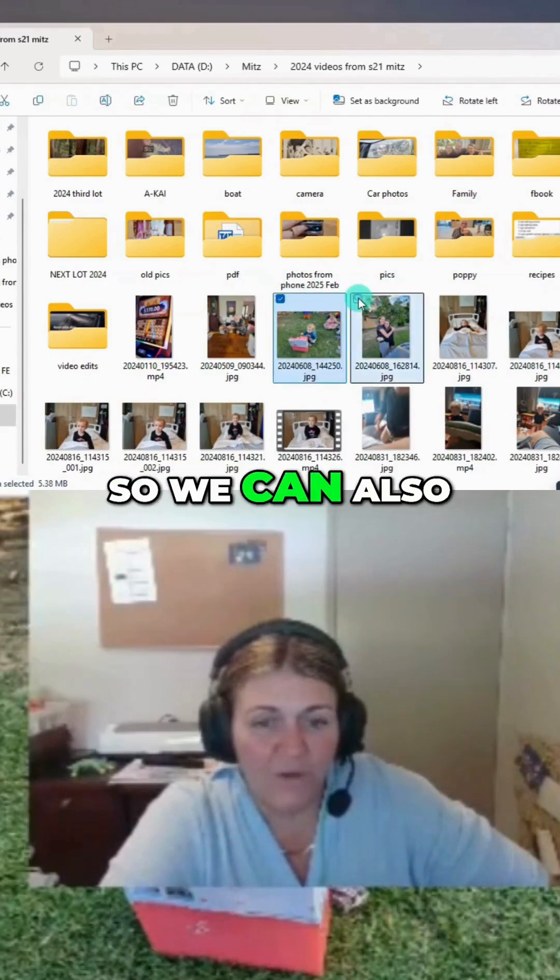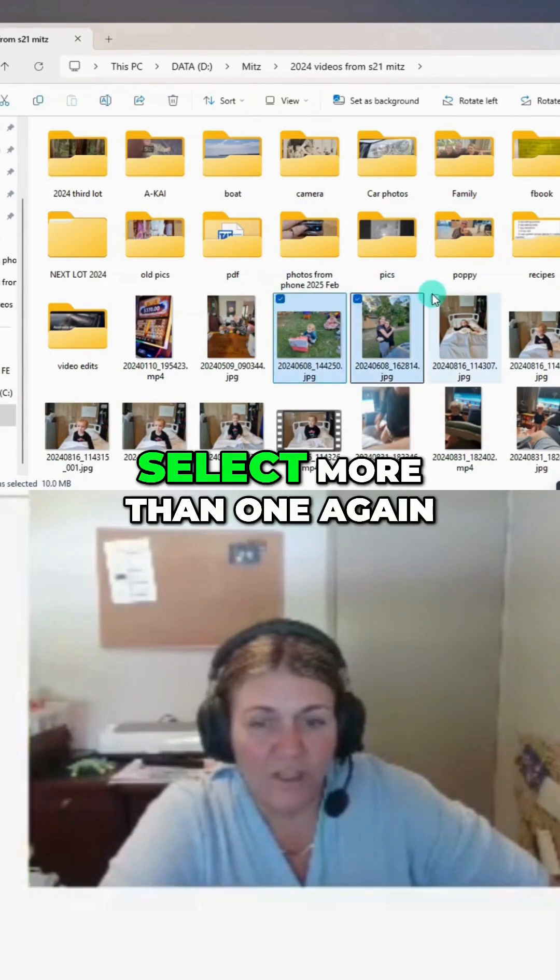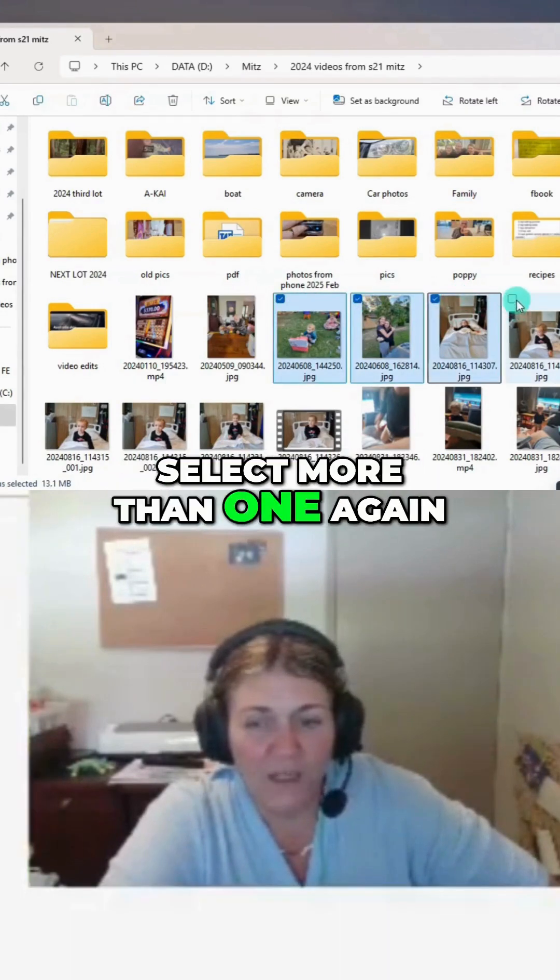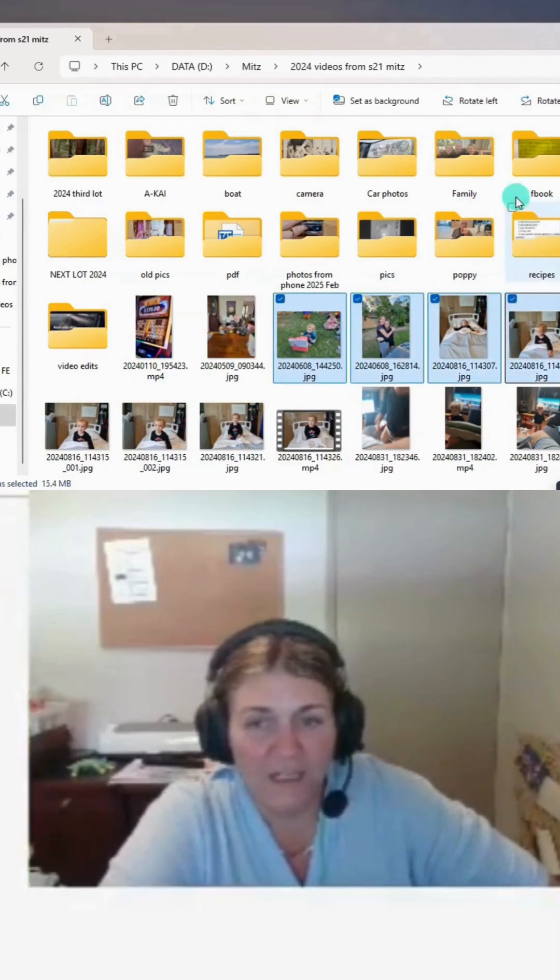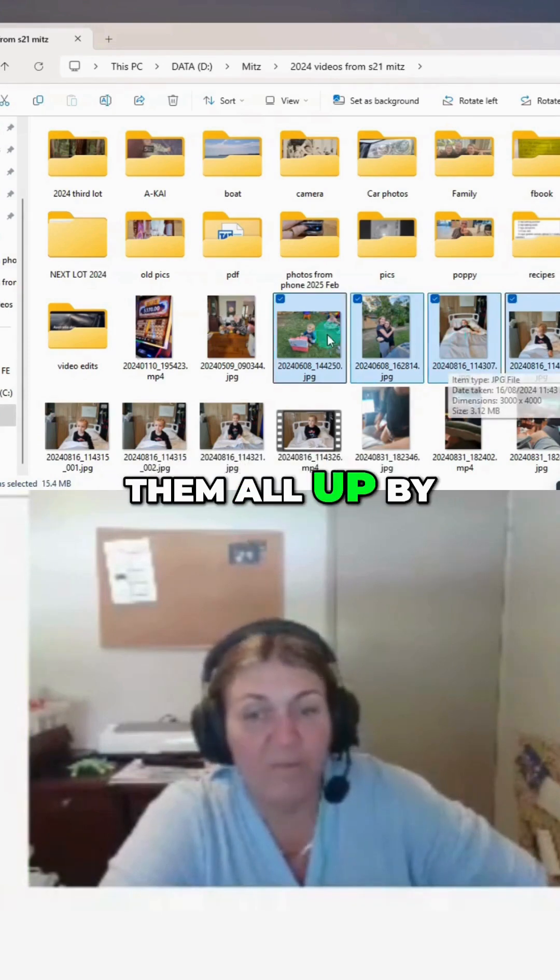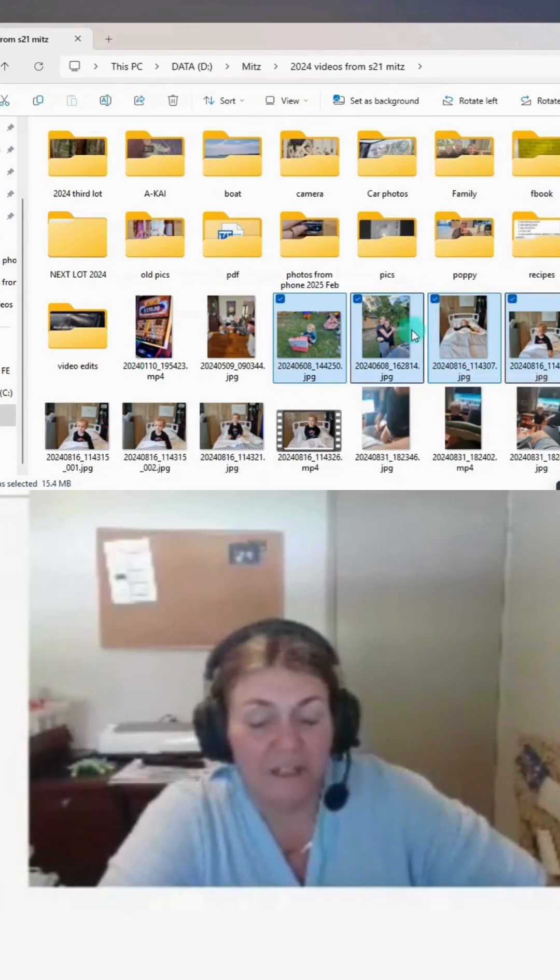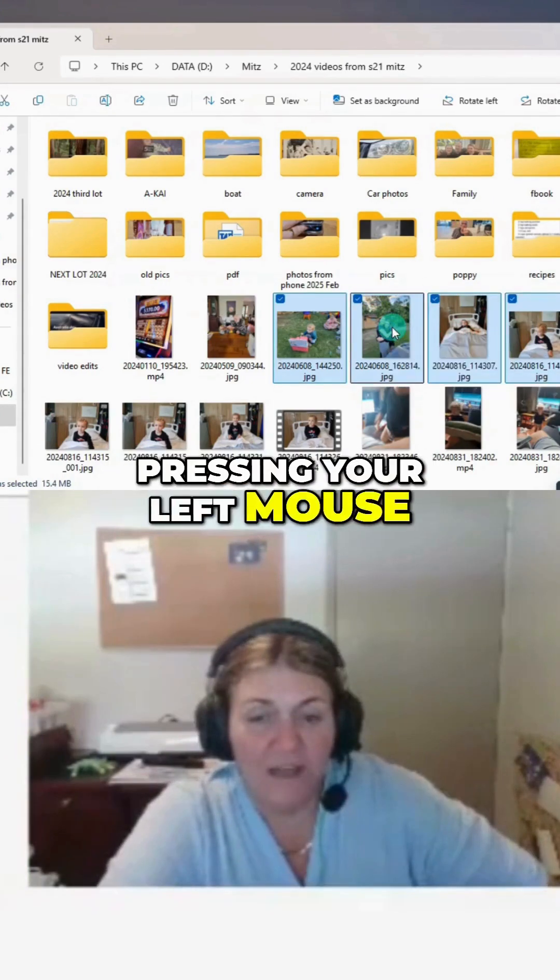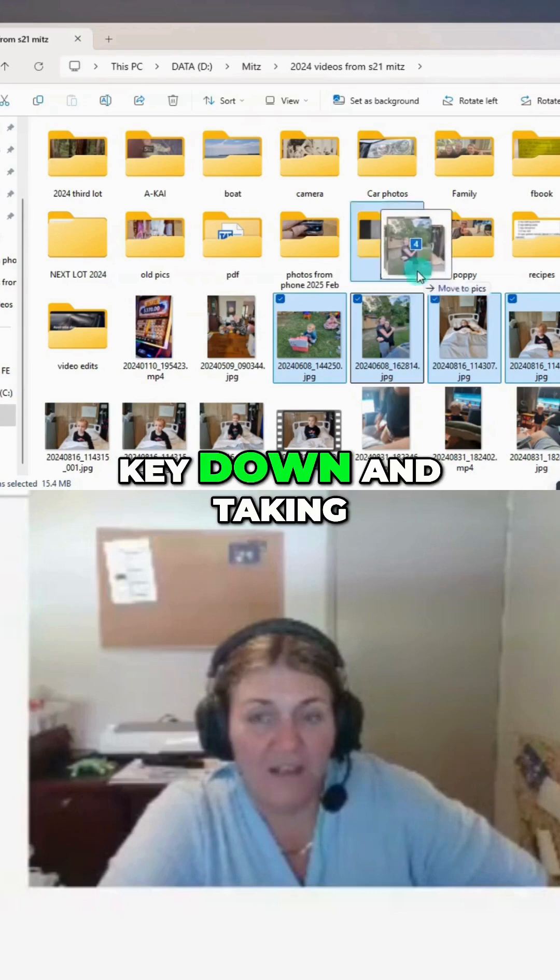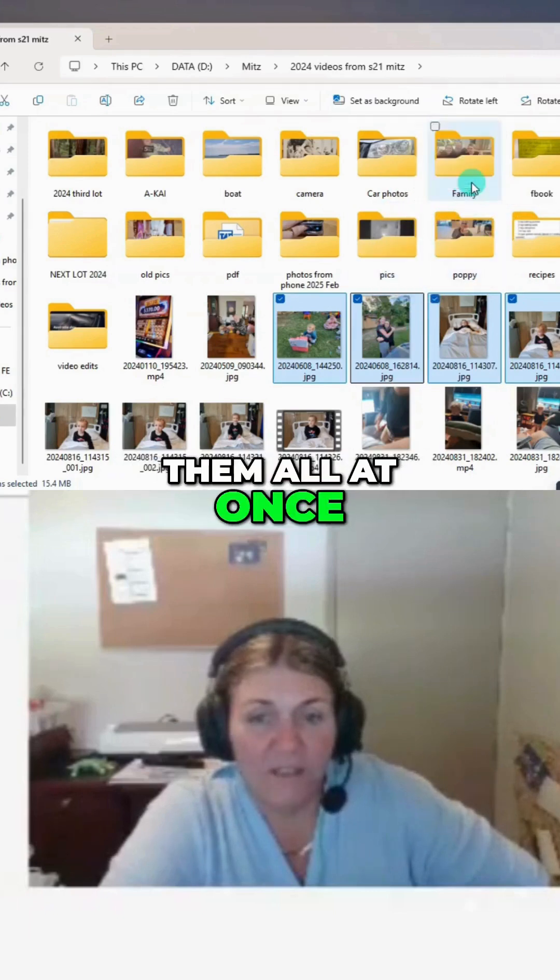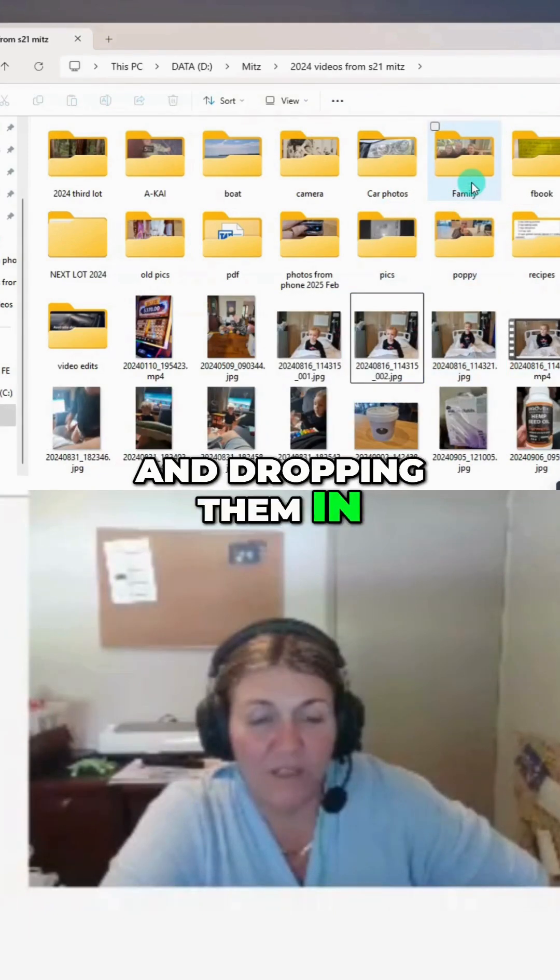We can also select more than one. We can pick them all up by pressing your left mouse key down, taking them all at once, and dropping them in.